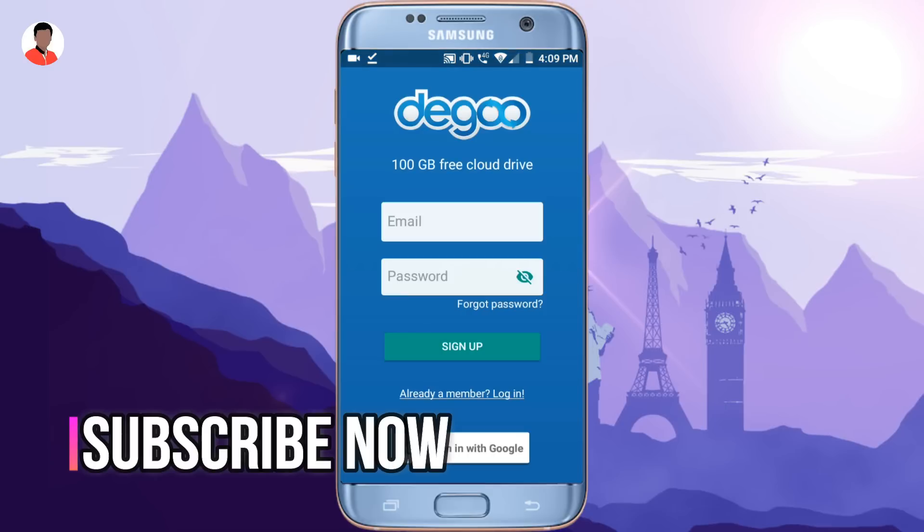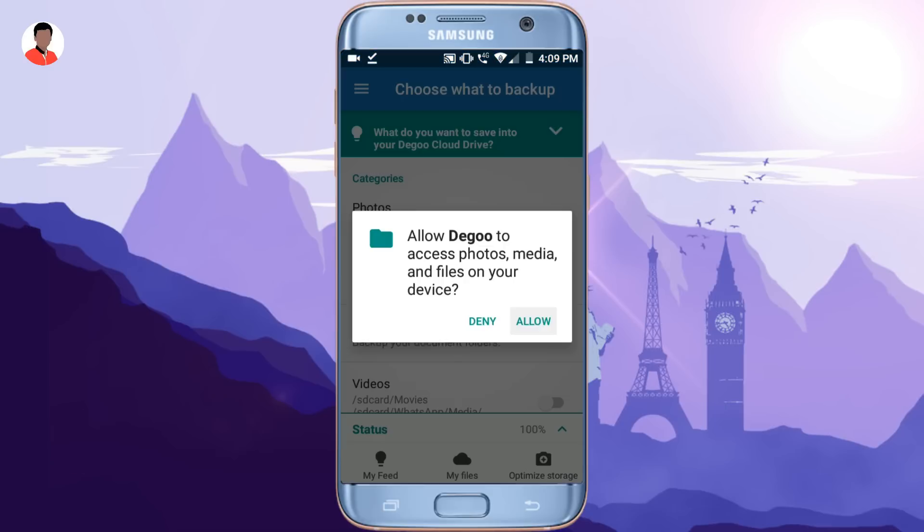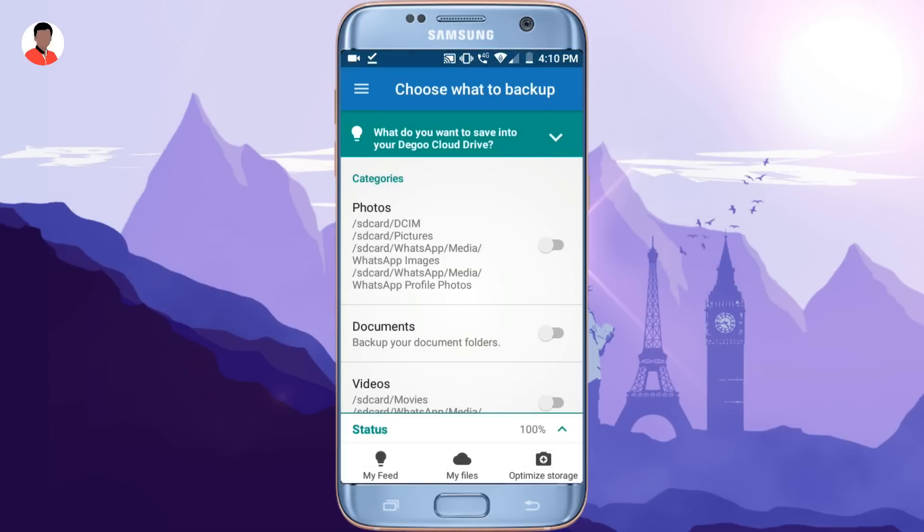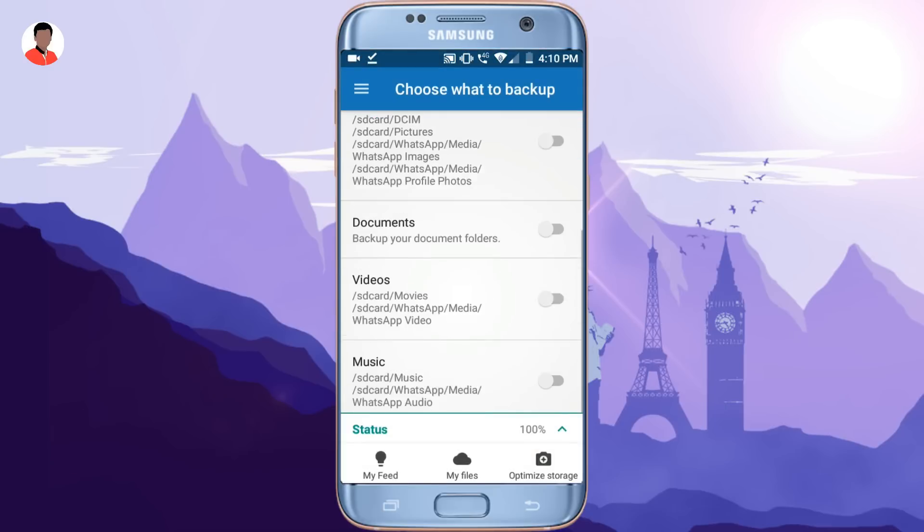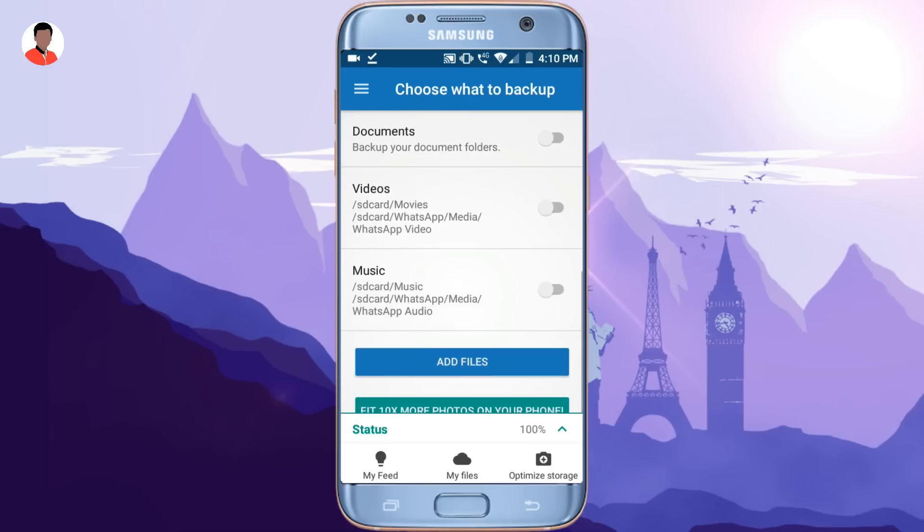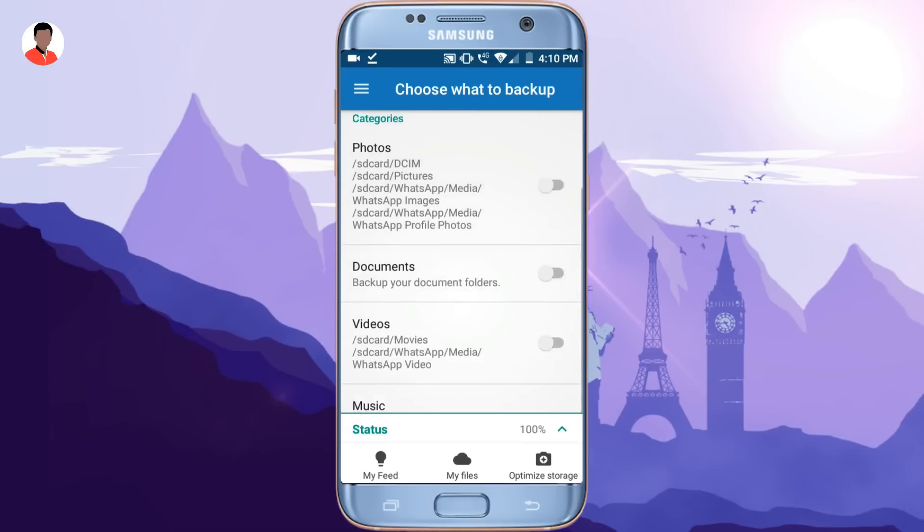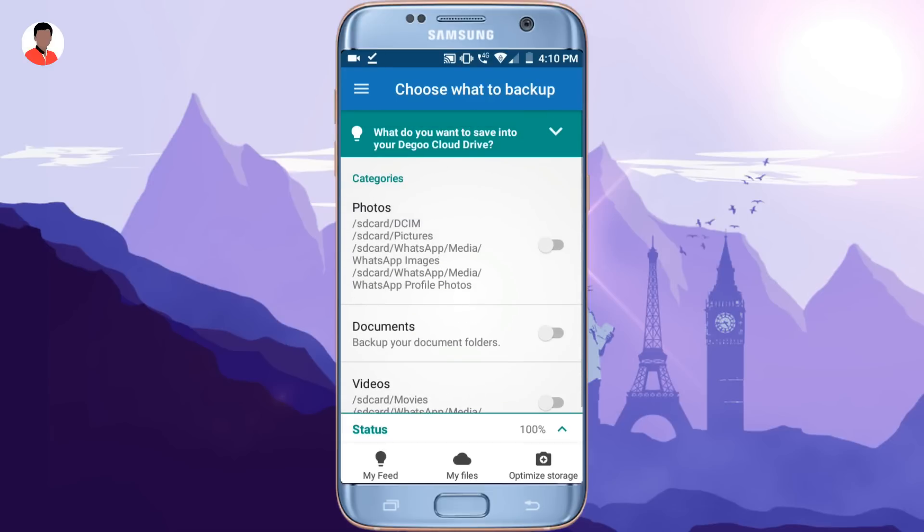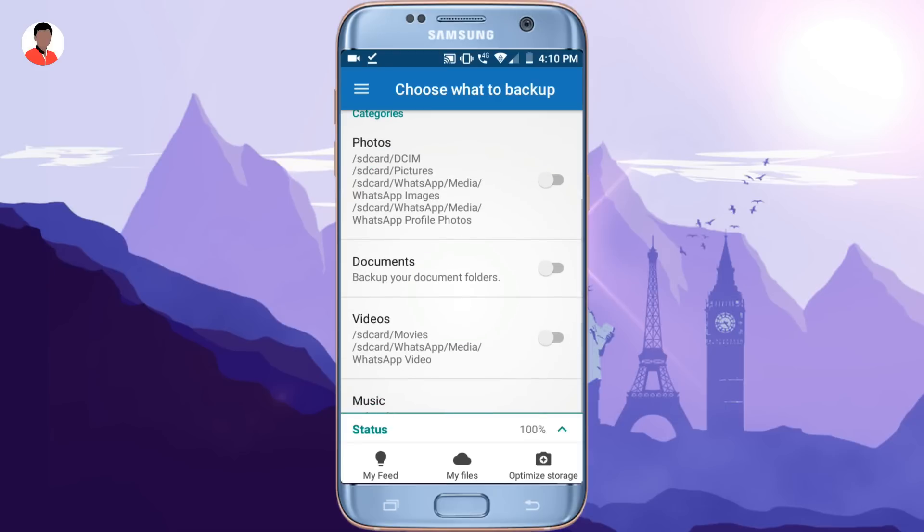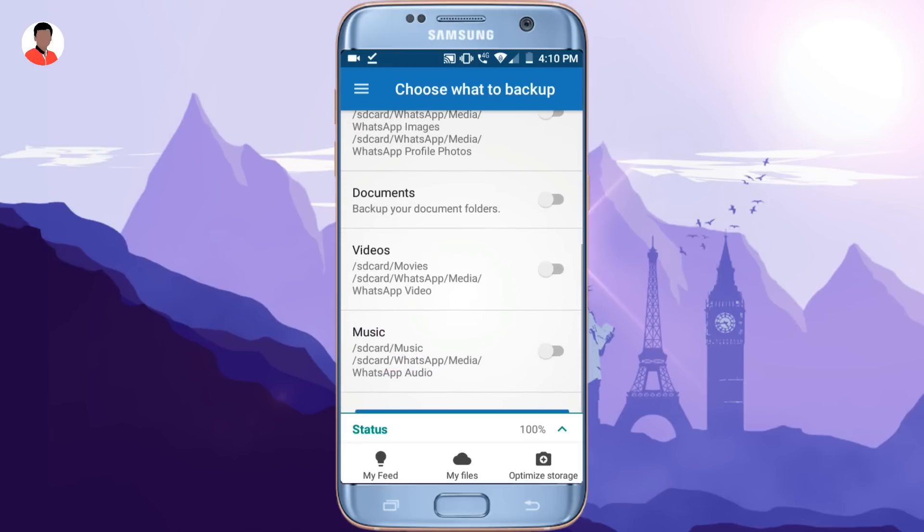simply open that application. Now it will ask for sign up. So you have to select your email address to get registered with. Now the interface will look something like this. Here you can decide which file to backup,